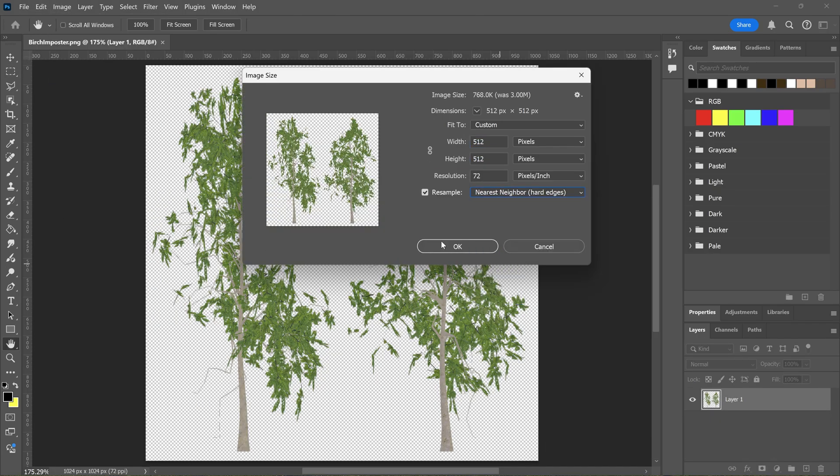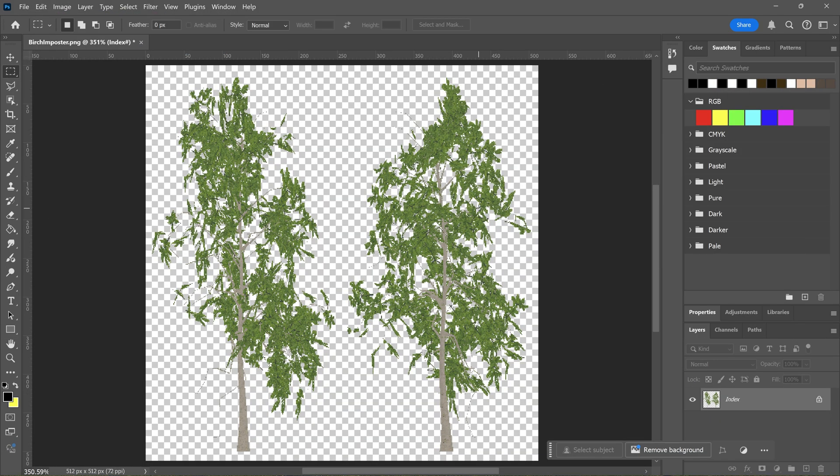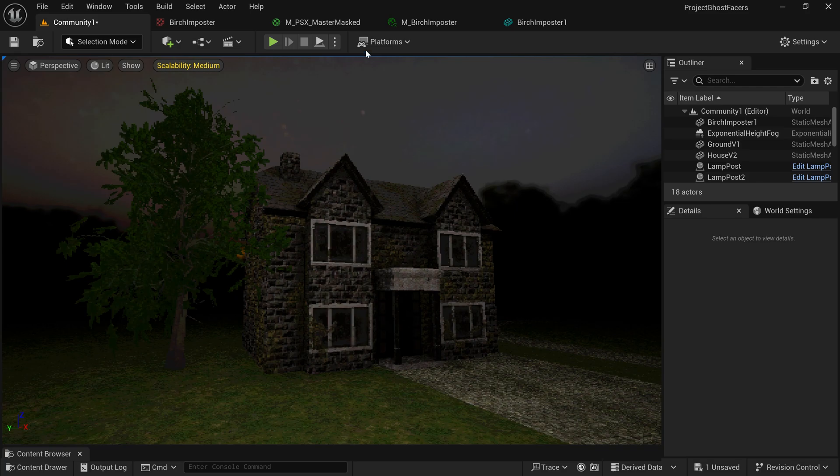I then lowered the texture resolution and number of colors, as with my other assets, and imported it into UE5. I think it looks pretty good as it is, but if I decide I want a slightly more detailed tree in future, I can always generate some more.